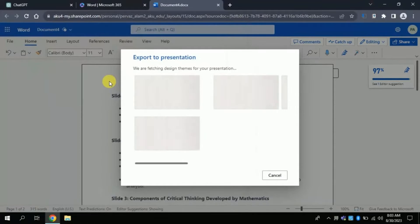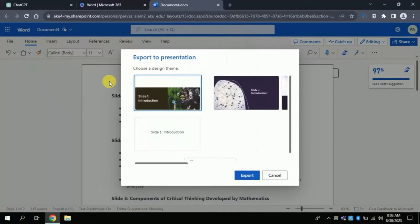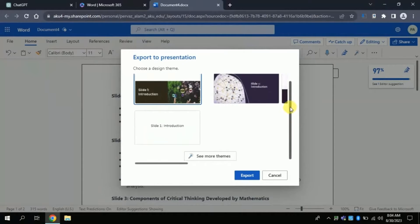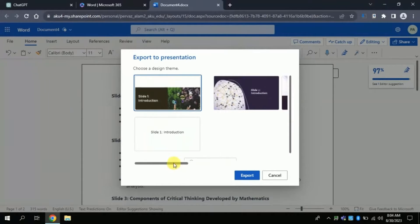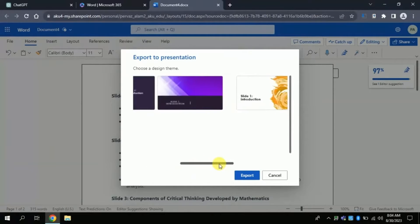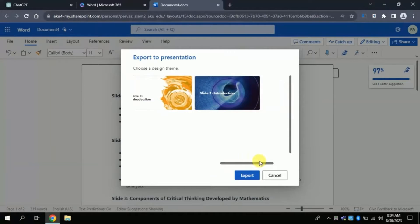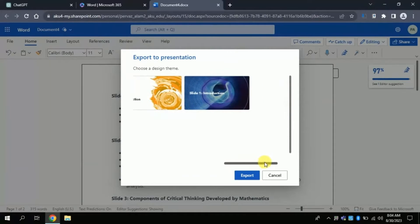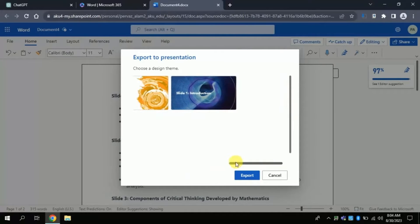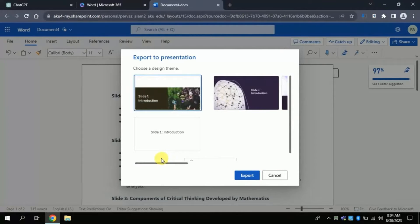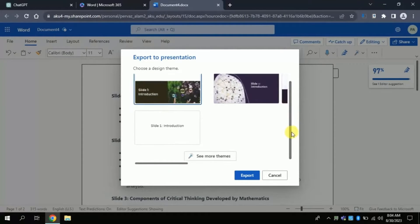Once you click this, a pop-up will appear. Here you can see various predefined templates. We can select as per our choice. If you are not satisfied with the given templates, you can click see more.